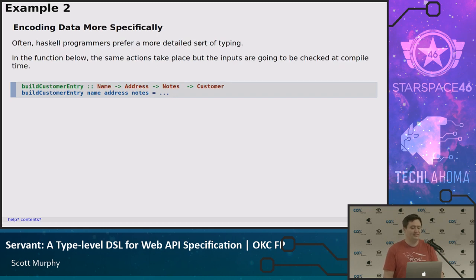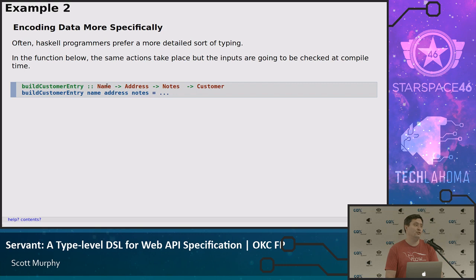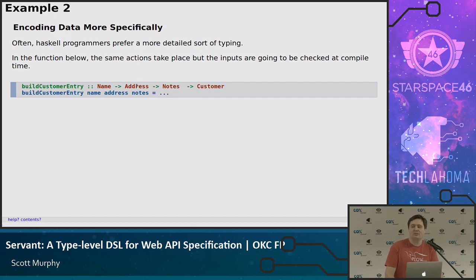If we were going to encode that same function with a little more specificity at the type level, we'd end up with Name, Address, Notes, and then returning a Customer. Down at the value level, you have name, address, notes — the same as before. This means now that we know what to expect name to be — it's not just any string, but something that conforms to what we've decided a name should be. Same for address. That's the general idea of a well-specified typed program.